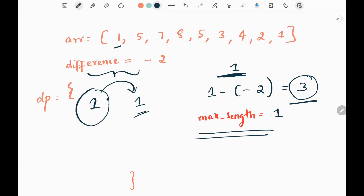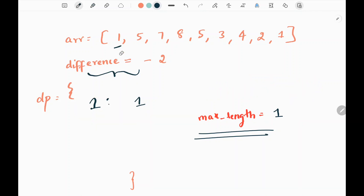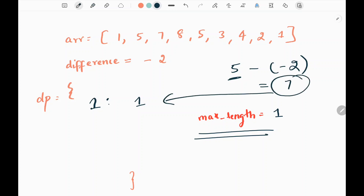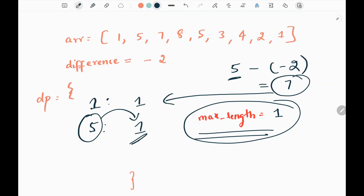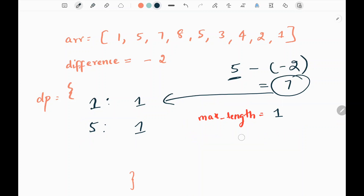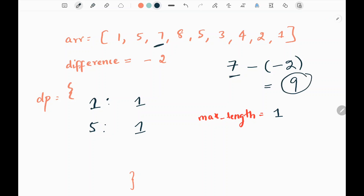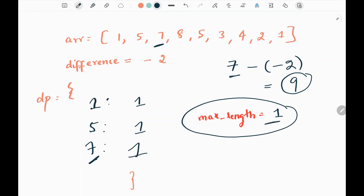We pick the next value, 5. We take the difference between 5 and negative 2, getting 7. Since we haven't seen 7 in the dictionary, we create a subsequence with 5, which is a length of 1. The maximum length remains 1. Next we pick value 7, take the difference to get 9. Since 9 is not in the dictionary, we create a subsequence with 7, length 1. The maximum length remains 1.